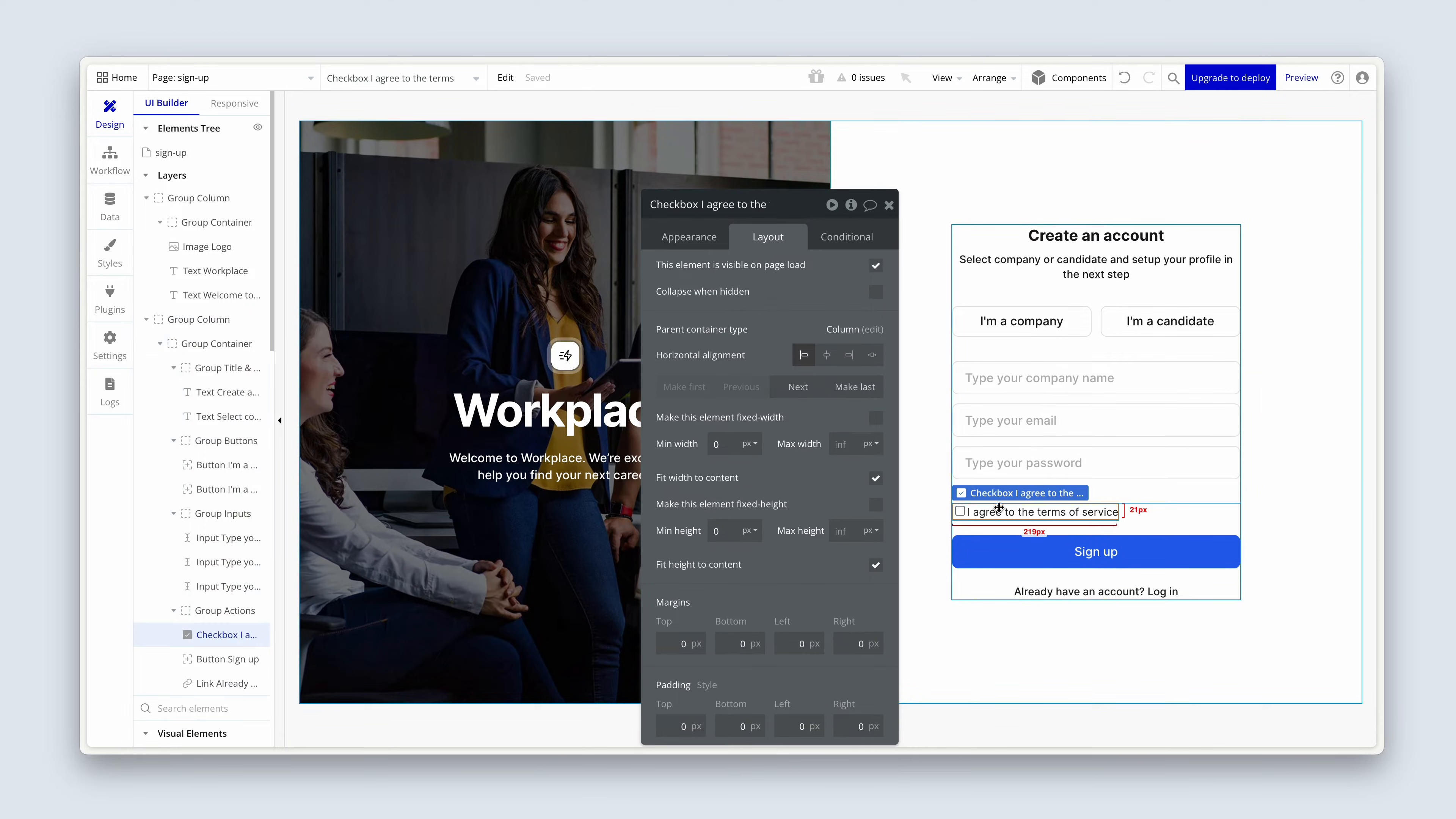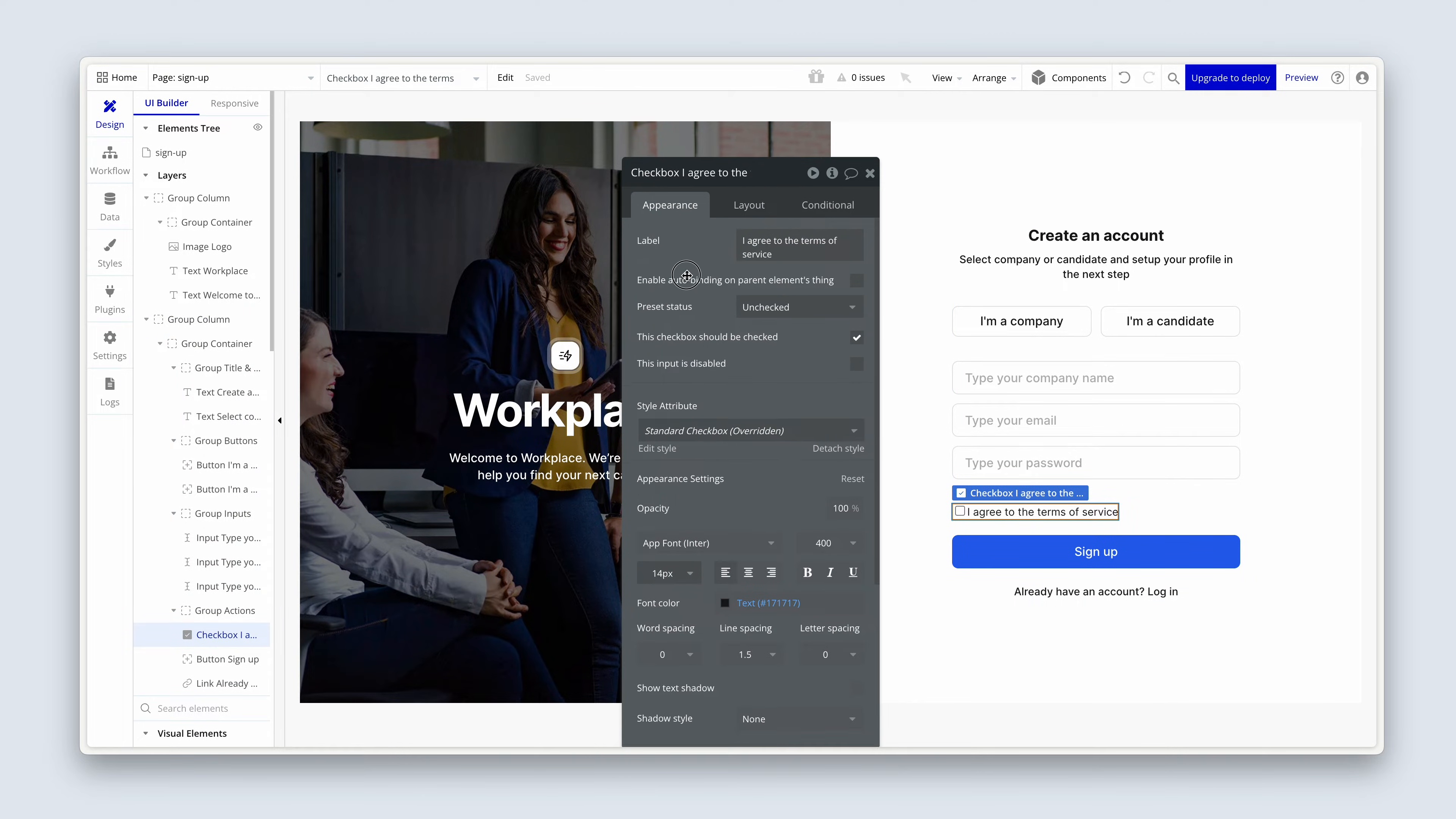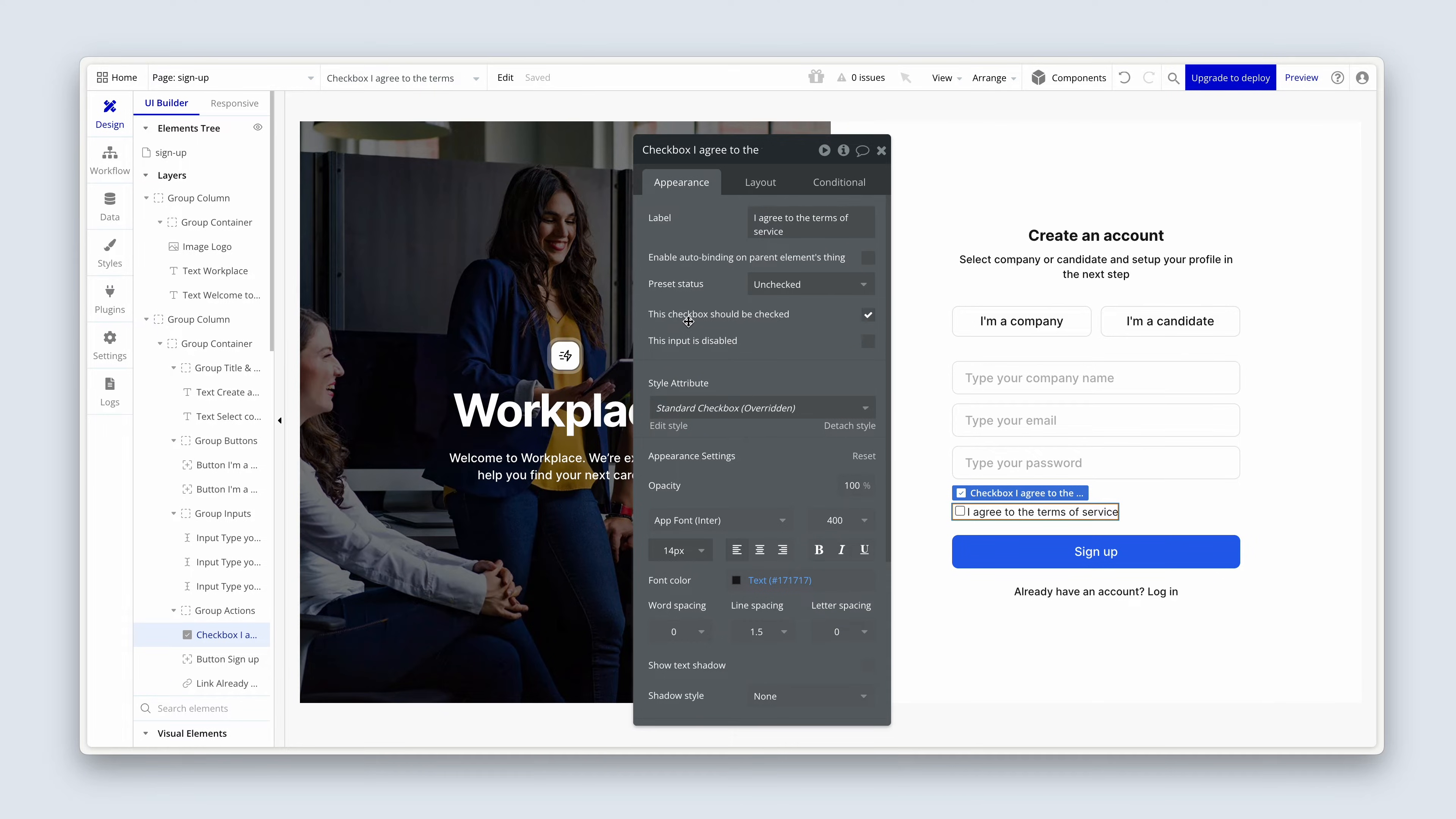Okay, so I've highlighted the checkbox. And on the Appearance tab, I say that I've instructed the preset status to be unchecked. That's the default. But I have checked this box here, and this reads: this checkbox should be checked.